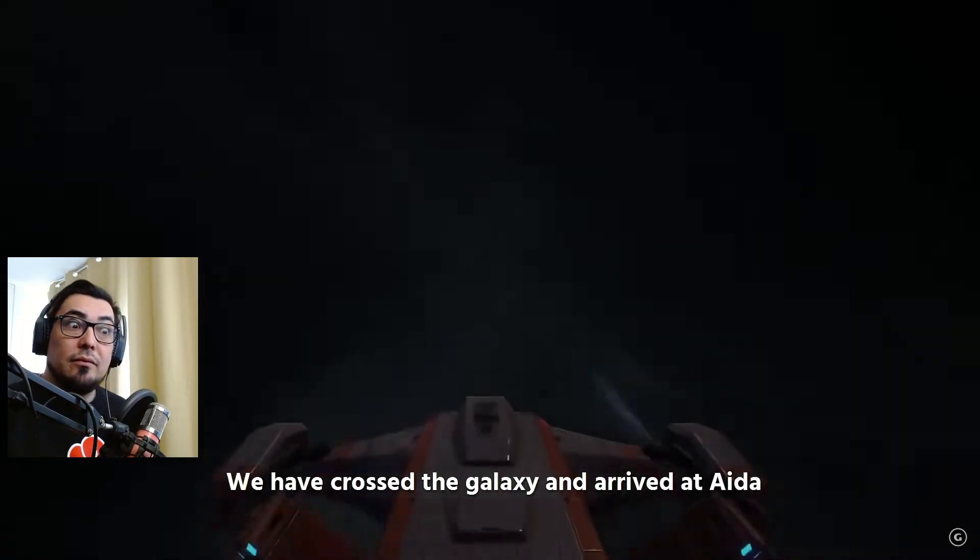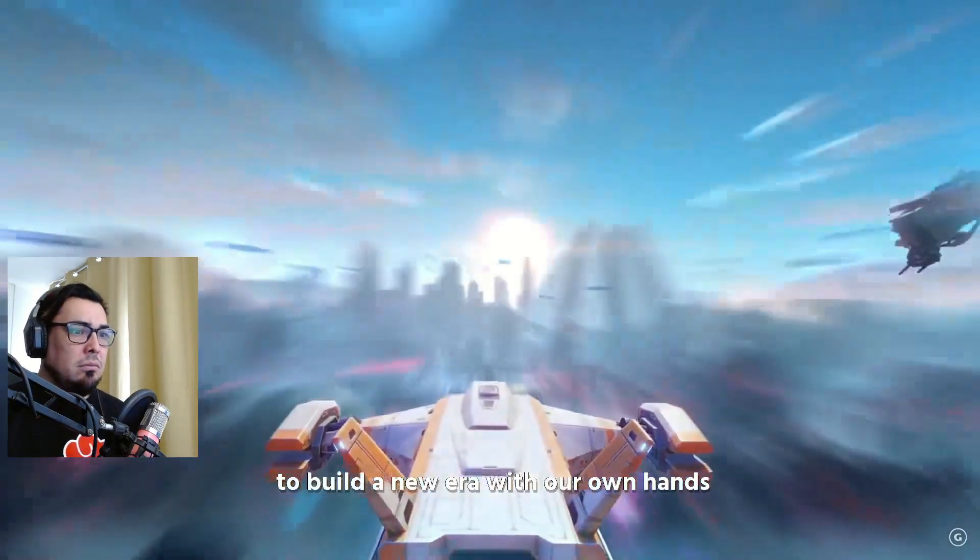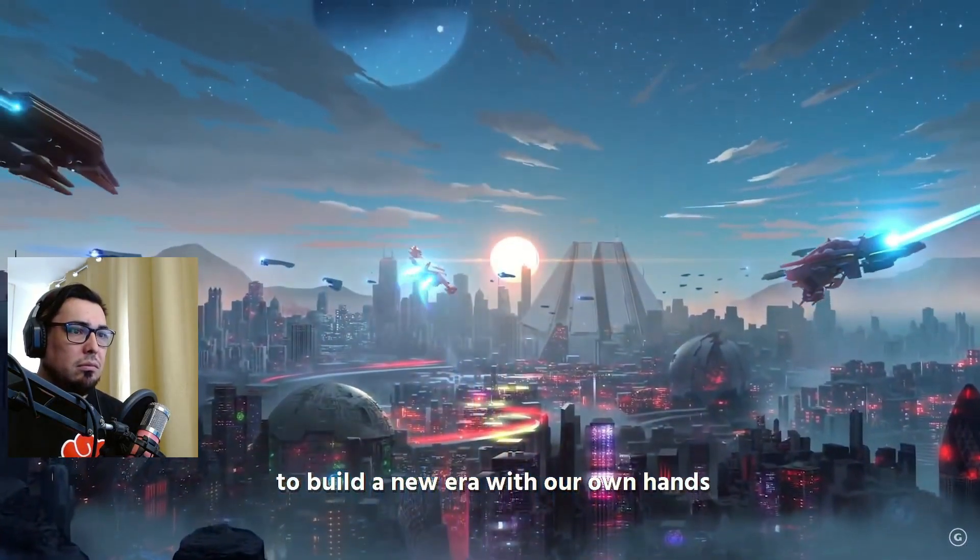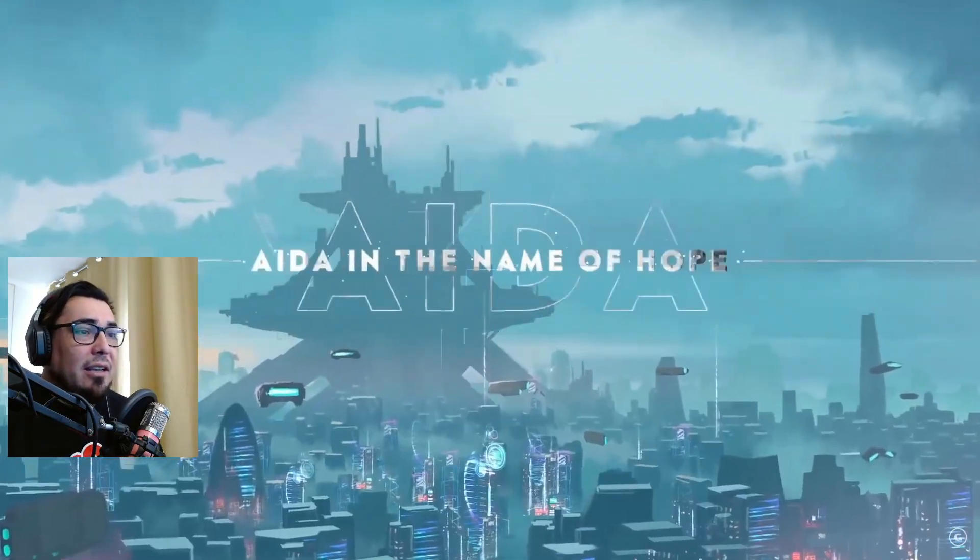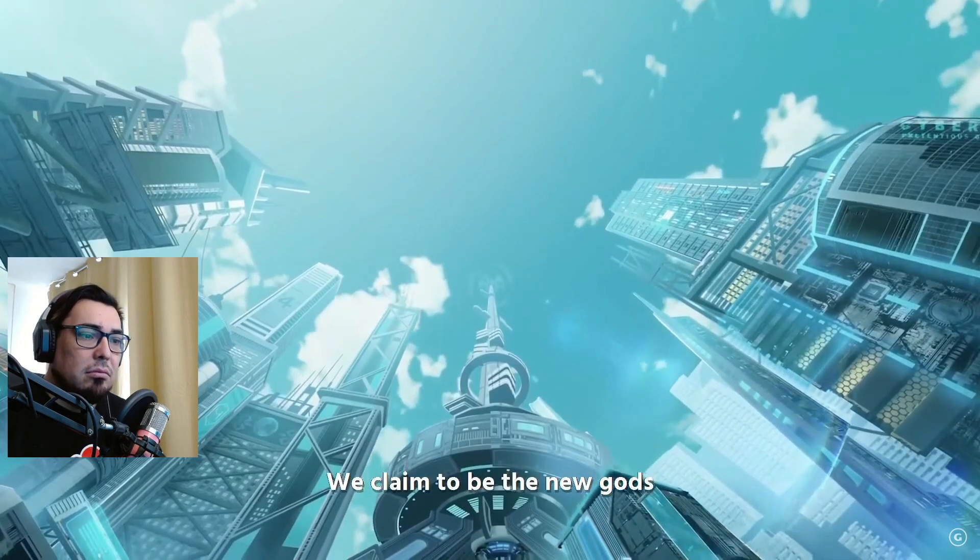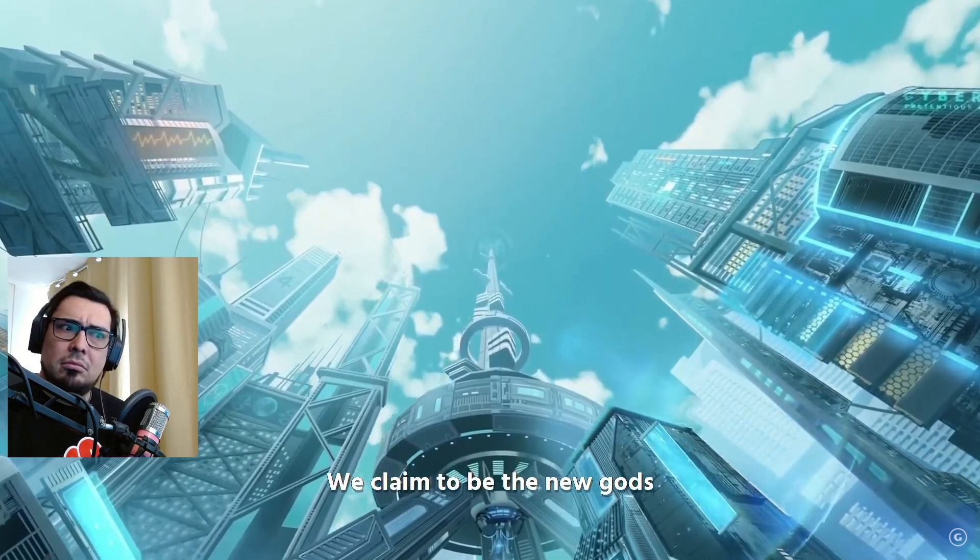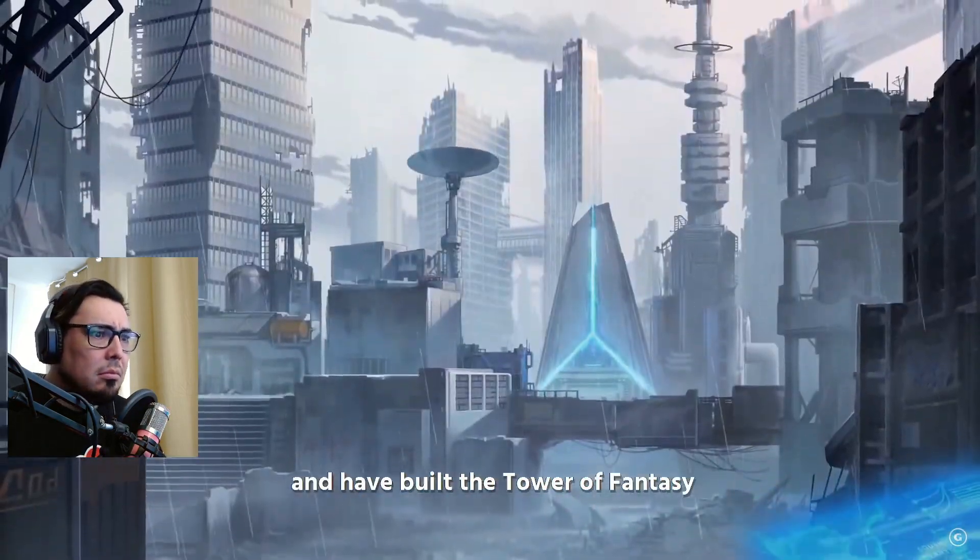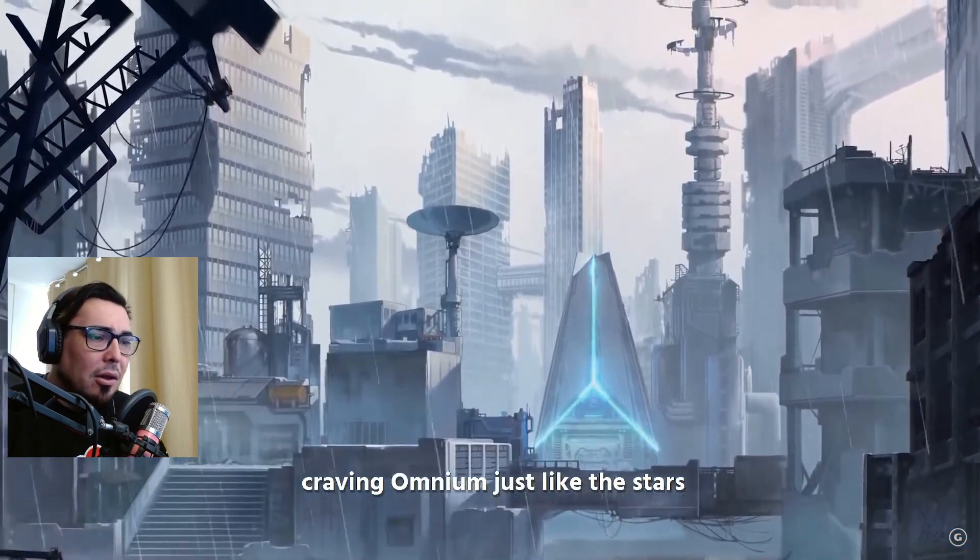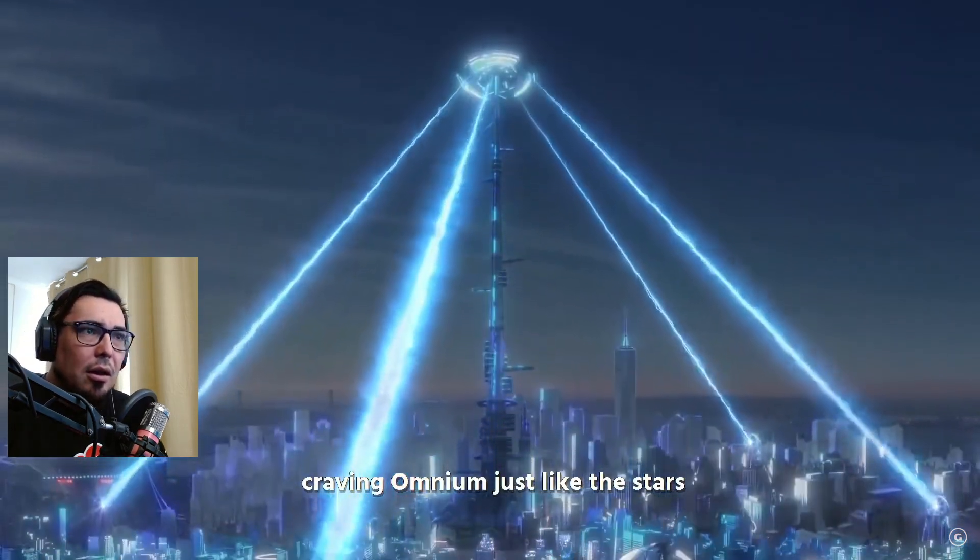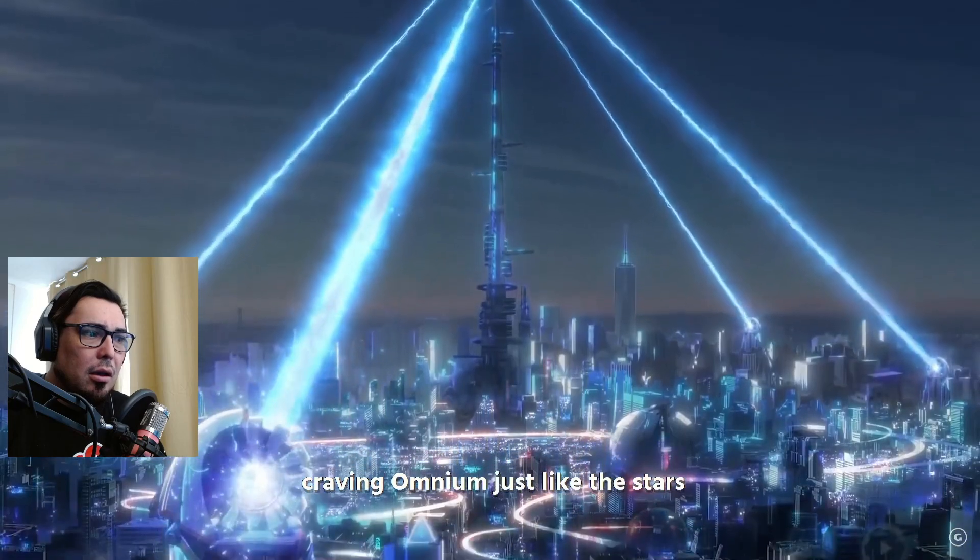"We have crossed the galaxy and arrived at Aiden to build a new era with our own hands. Cyberpunk! We claim to be the new gods and have built the Tower of Fantasy. Hello. Raging omnium." Just like the stars.